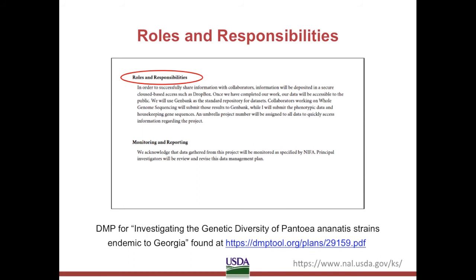At the top of the second page of our sample DMP, we see the roles and responsibilities clearly outlined. They specify the platform they will use to transfer data from their lab to collaborators, and again note that they are outsourcing their access responsibilities to GenBank. Also noted is who will submit what portions of the project to GenBank.